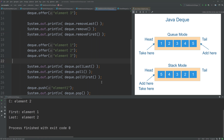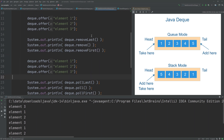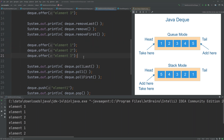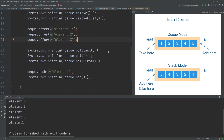Running this example: we add elements 1, 2, and 3. We take the last element out (element 3), then take the first element out twice (element 1, then element 2). Then we add the same elements again and repeat: remove last gives element 3, then remove first gives element 1 and 2. Finally, we add a single element and pop it out, giving us element 1.